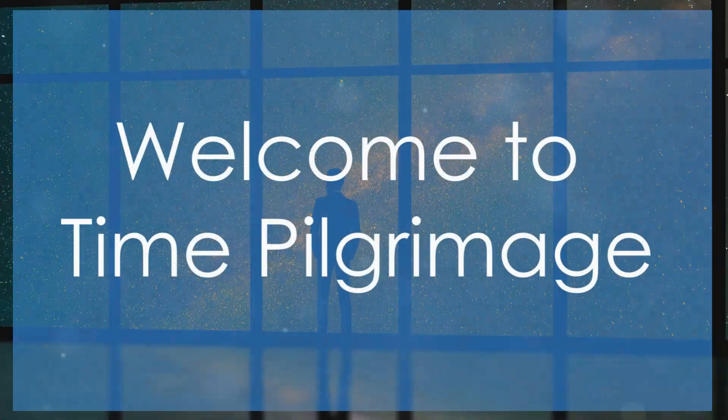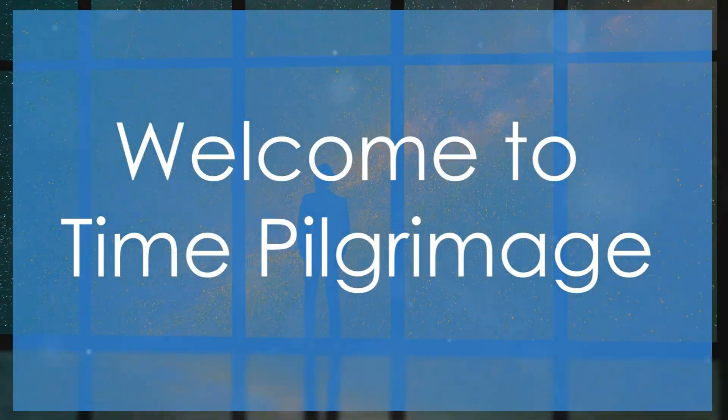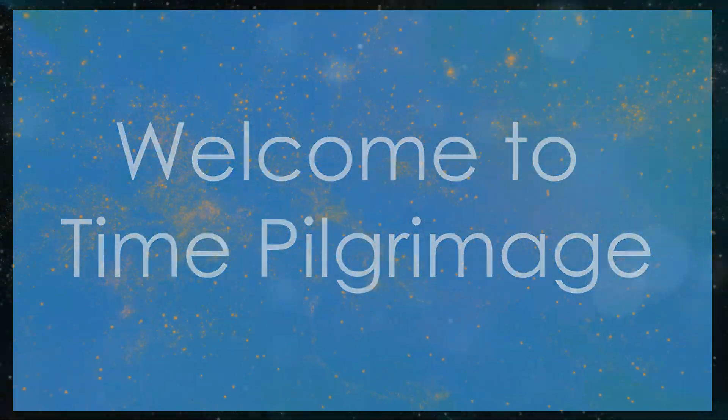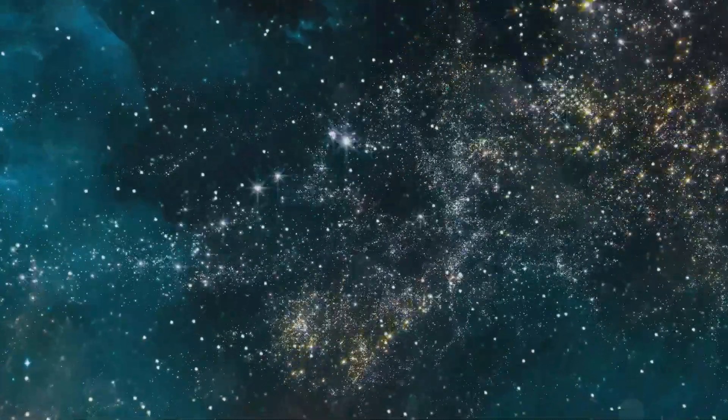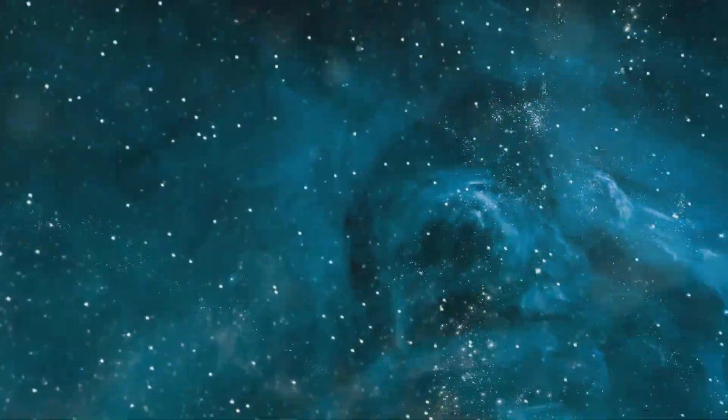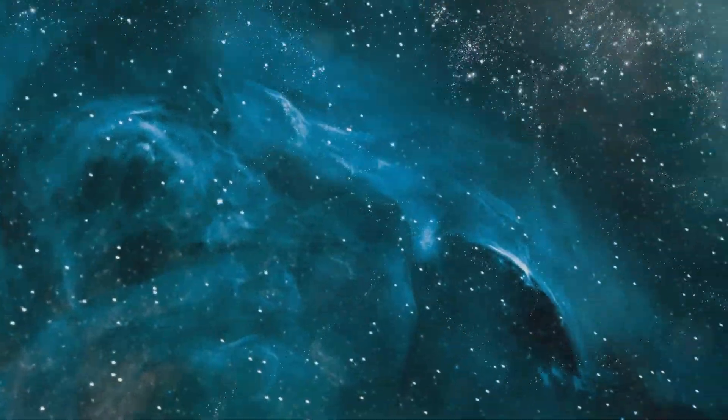Hey there, fellow explorers of the unknown. Welcome back to Time Pilgrimage, your guide to the most fascinating corners of the universe and beyond.